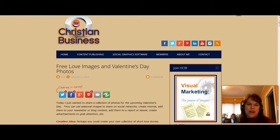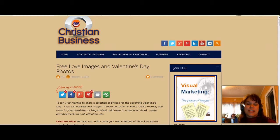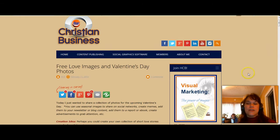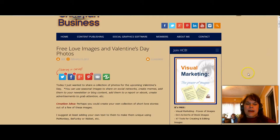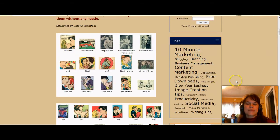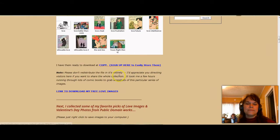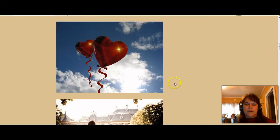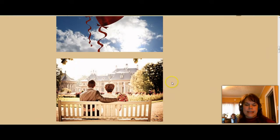Good afternoon, my name is Rhonda White from HerChristianBusiness.com. On Tuesday I shared several images that had to do with love and romance for Valentine's Day, and those are free by the way. You can come over and visit my blog if you haven't grabbed those yet to download them for free. I also shared several free ones from the Public Domain Works that you can right-click and save to your computer.